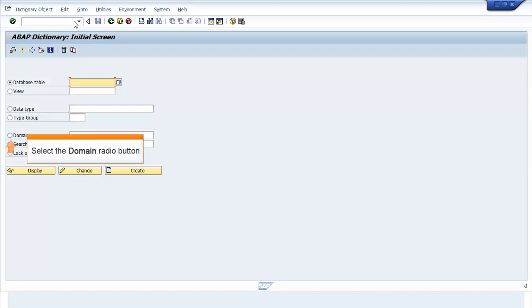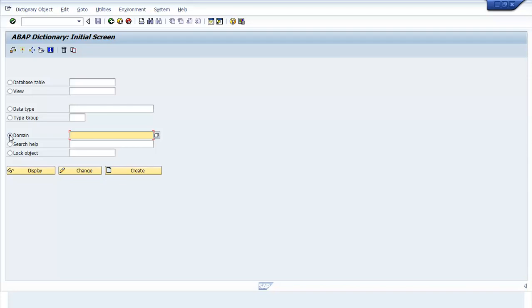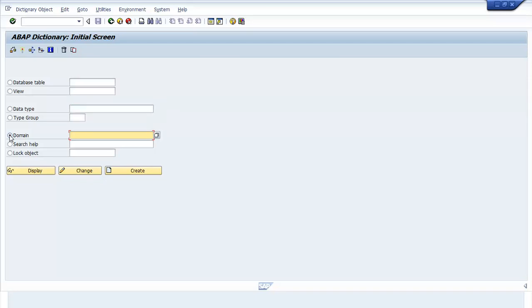Select the Domain radio button. Enter the domain name. Click Create.